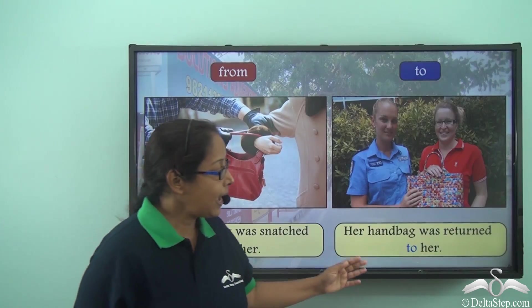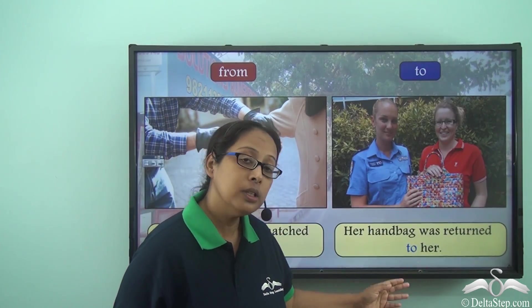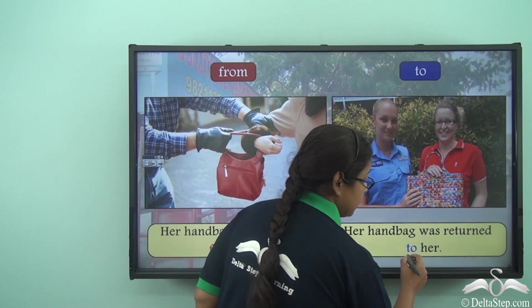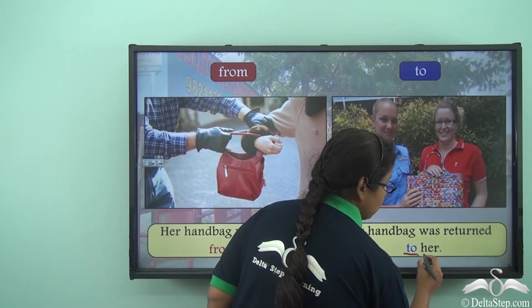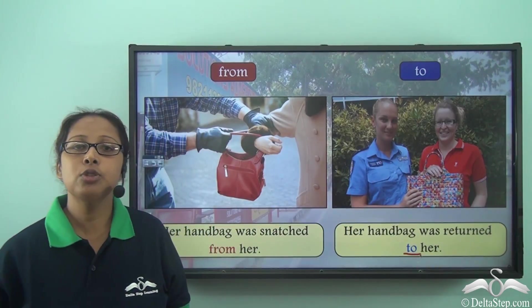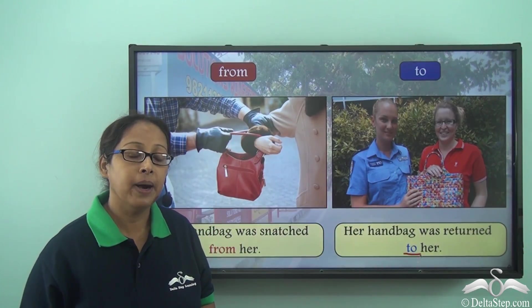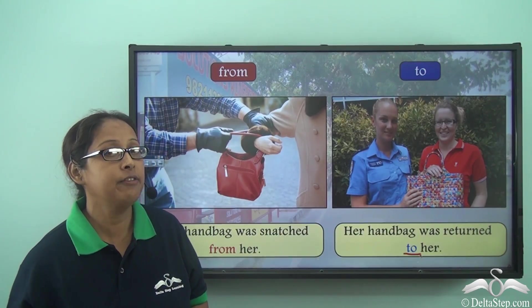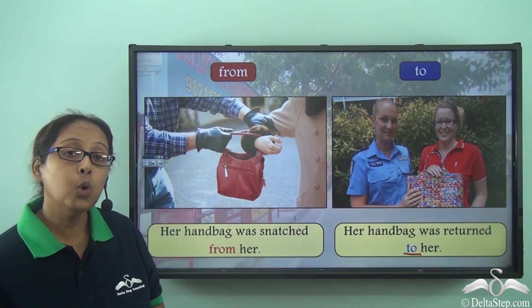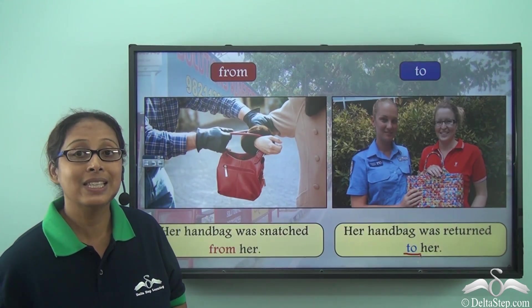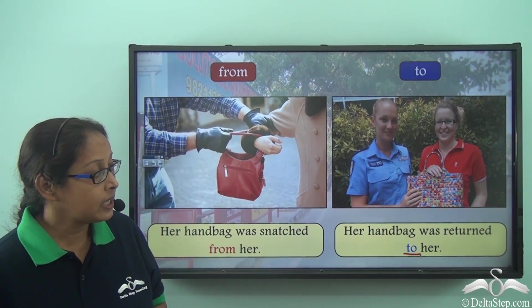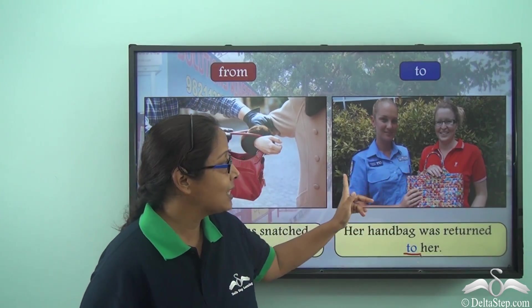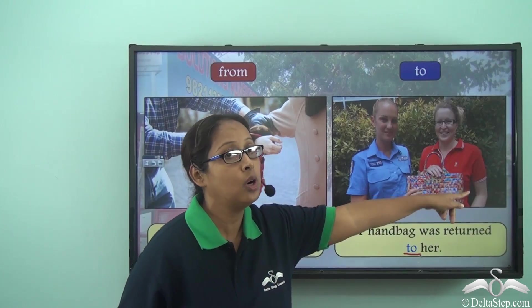Her handbag was returned to her. The preposition in the sentence is 'to'. When we use 'to' we are talking about to whom something has been given, or who is receiving it. Who is receiving the handbag? It is this lady, so it has been returned to her.